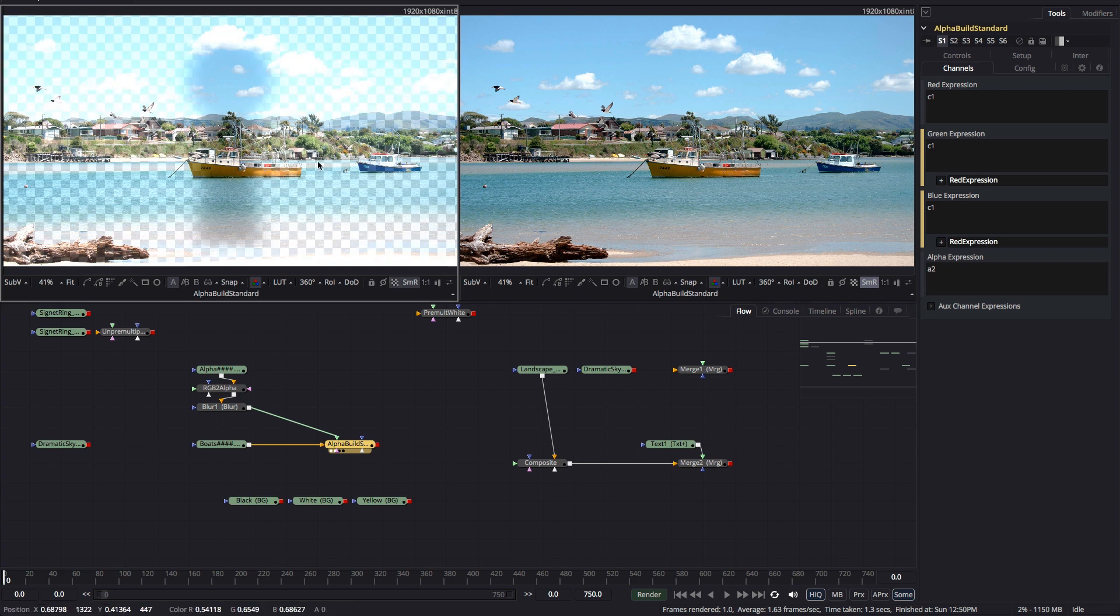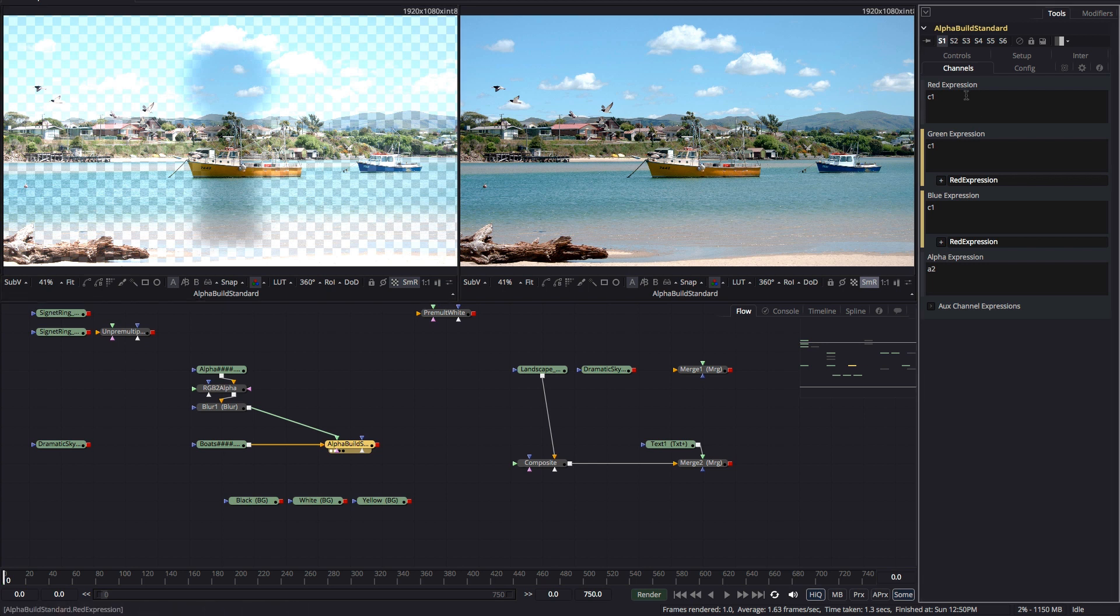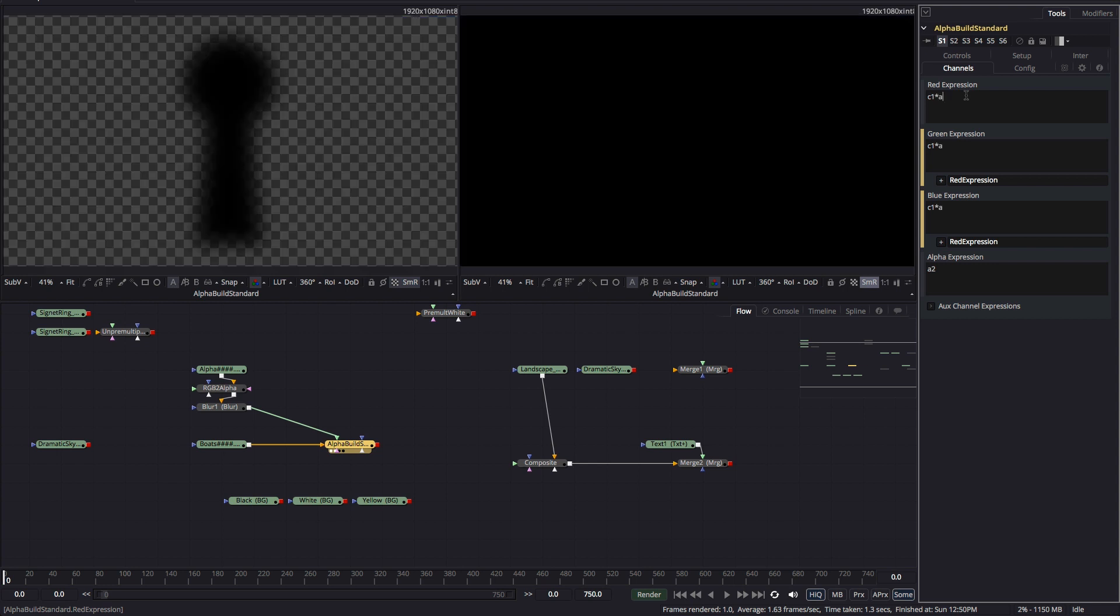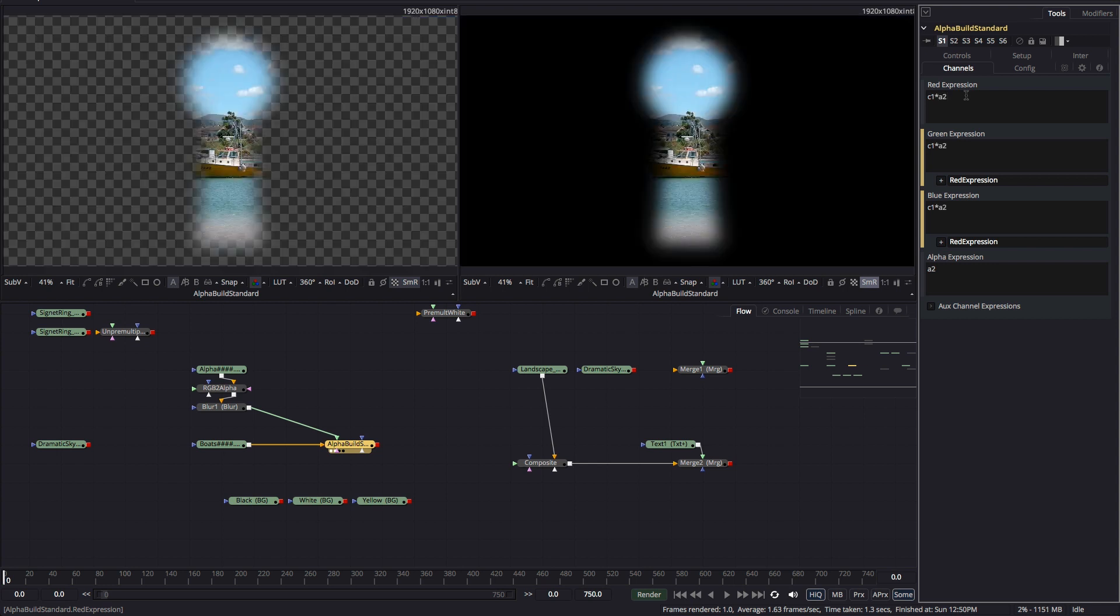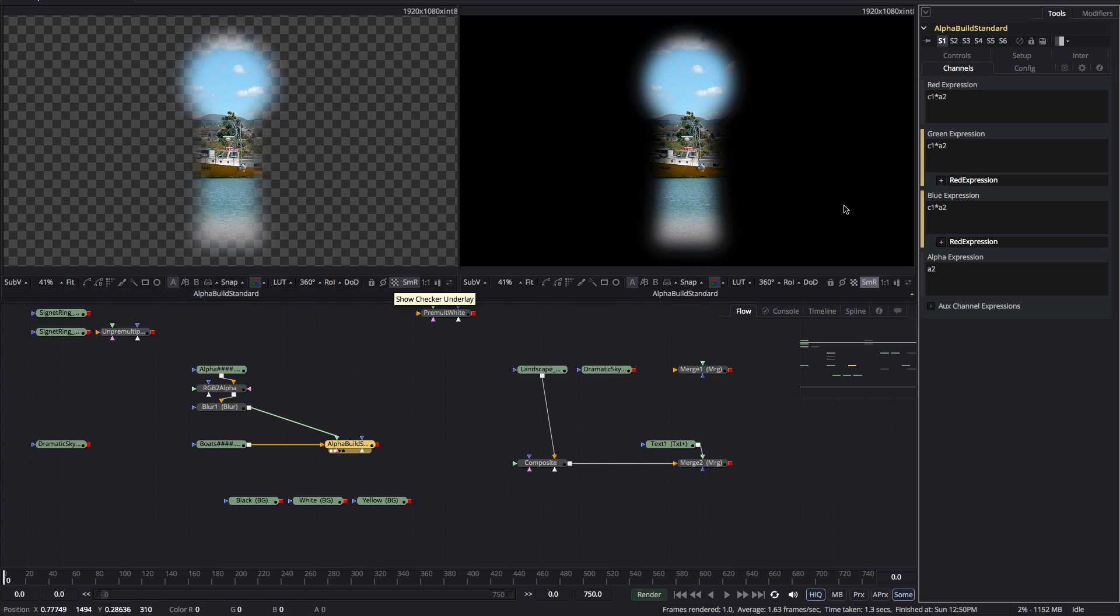To make it pre-multiplied we multiplied each of the RGB channels by the alpha channel. So that's C1 times A2. Remembering that I've linked my green and blue channels to my red channel so we only need to enter this expression once.